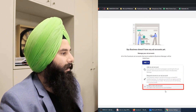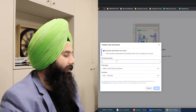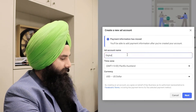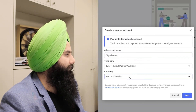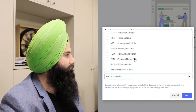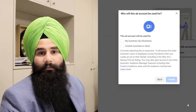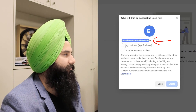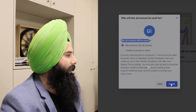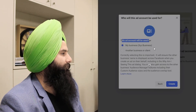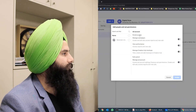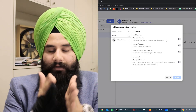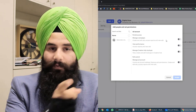I'm going to create a new one. I'll create it for 'Digital Guru,' which is my company. I'll set the currency to NZD — New Zealand Dollar — because I'm in New Zealand. This ad account will be used for my business or for another client. You can choose accordingly. So I'm going to create that account.